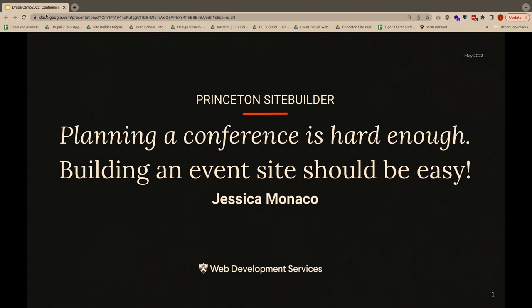All right. First of all, thank you all for coming. My name is Jessica Monaco. I work here at Princeton as part of Web Development Services.